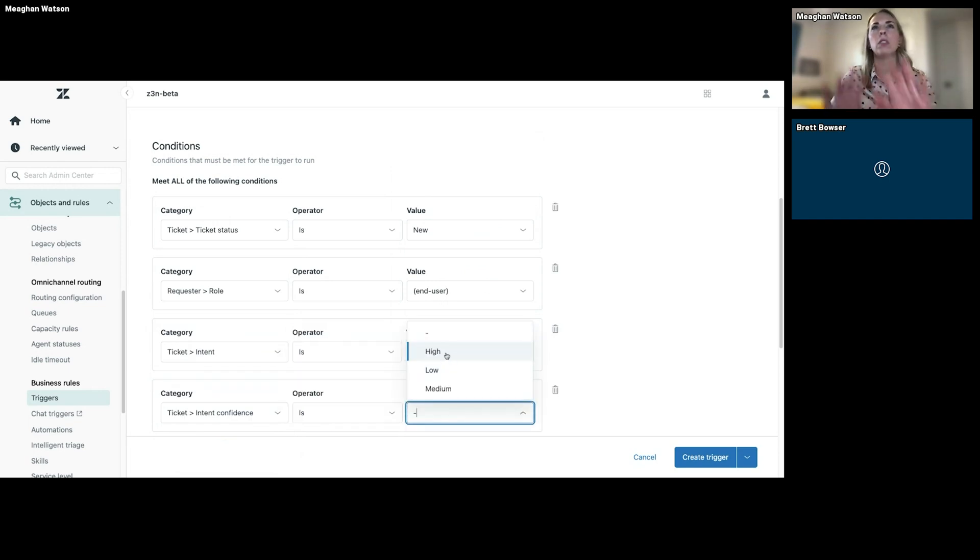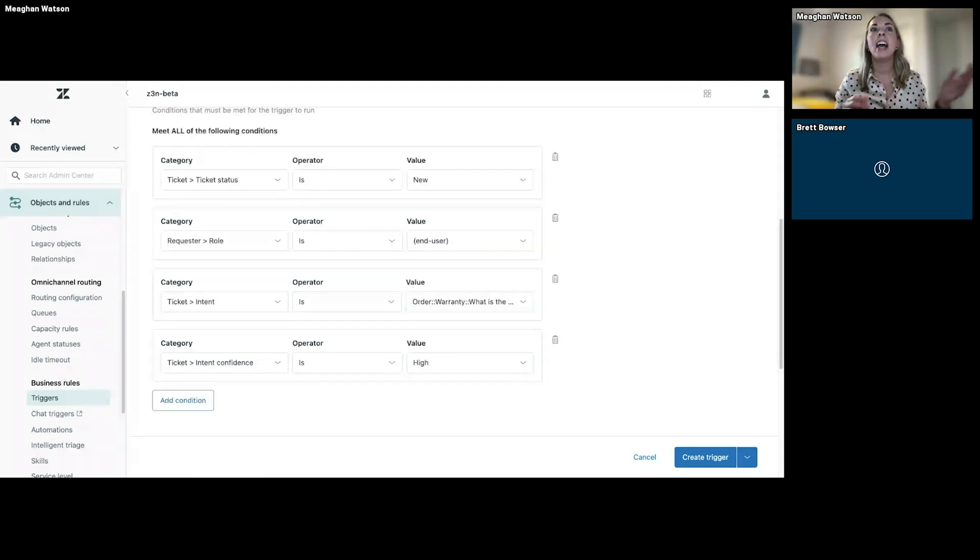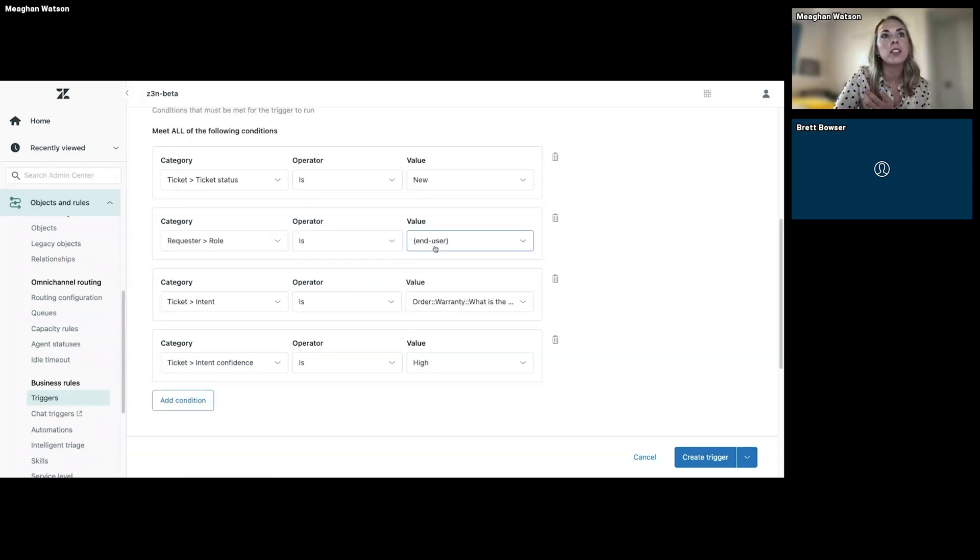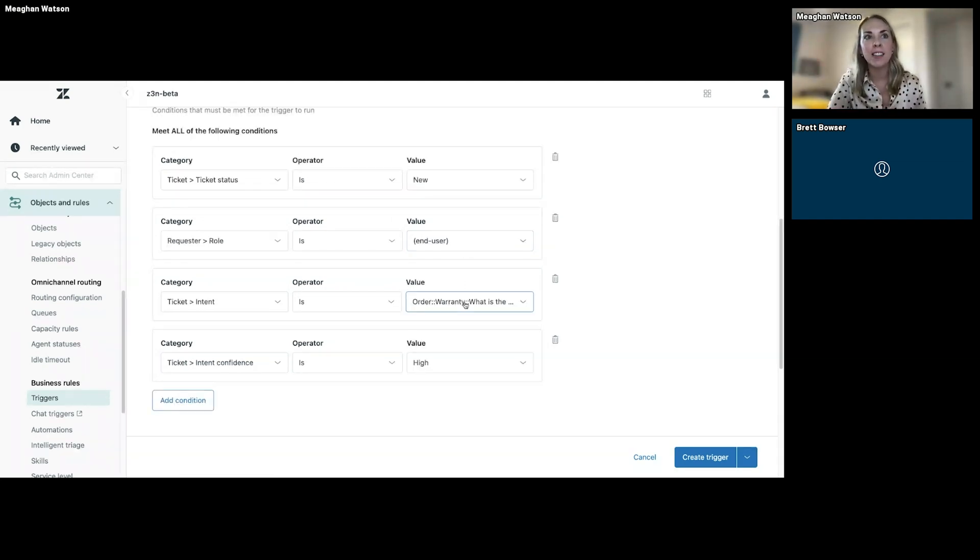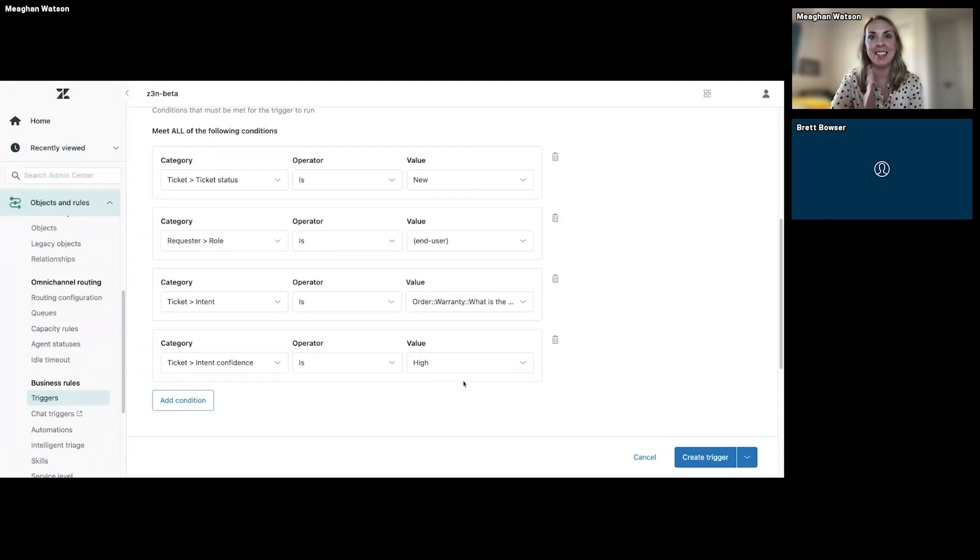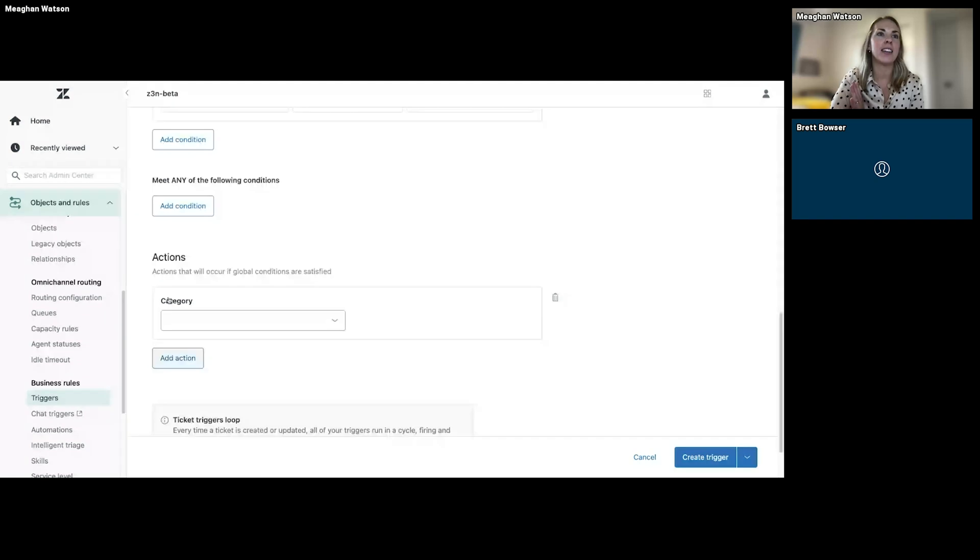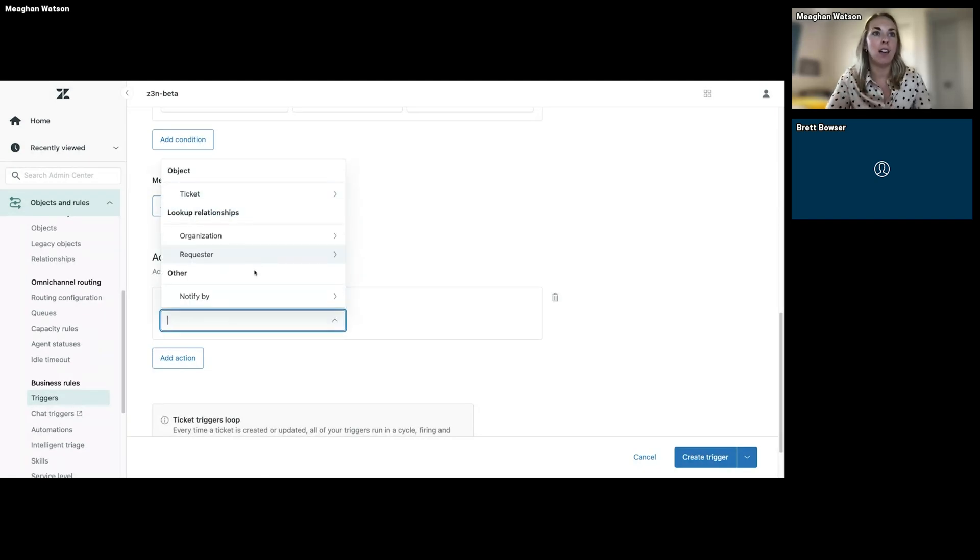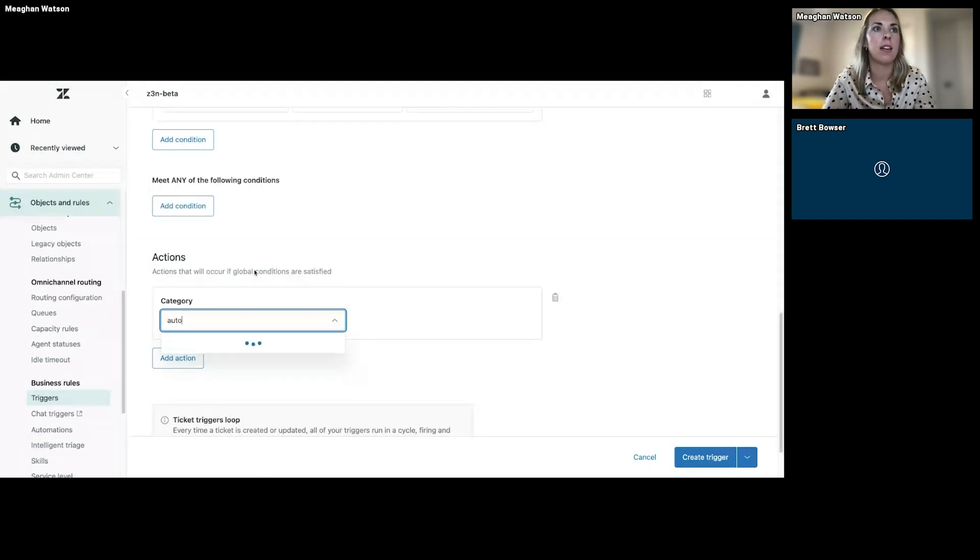So just an overview here, what we're saying is any new tickets from an end user that are regarding the warranty policy and we're for sure confident in this intent, we are going to do the following action, which is to send an auto-reply.